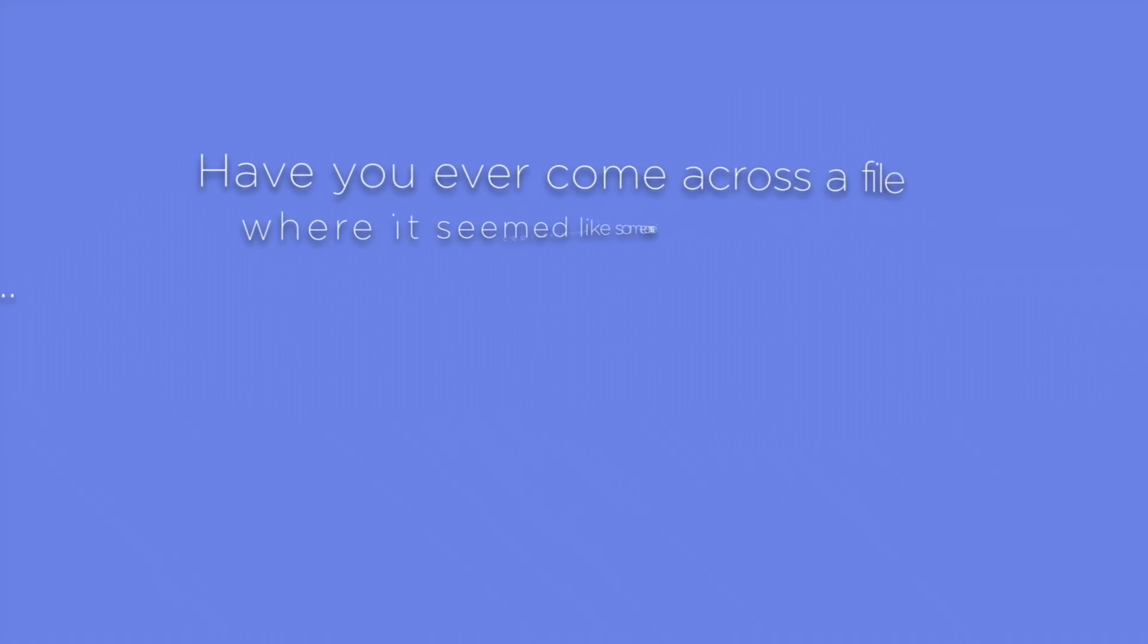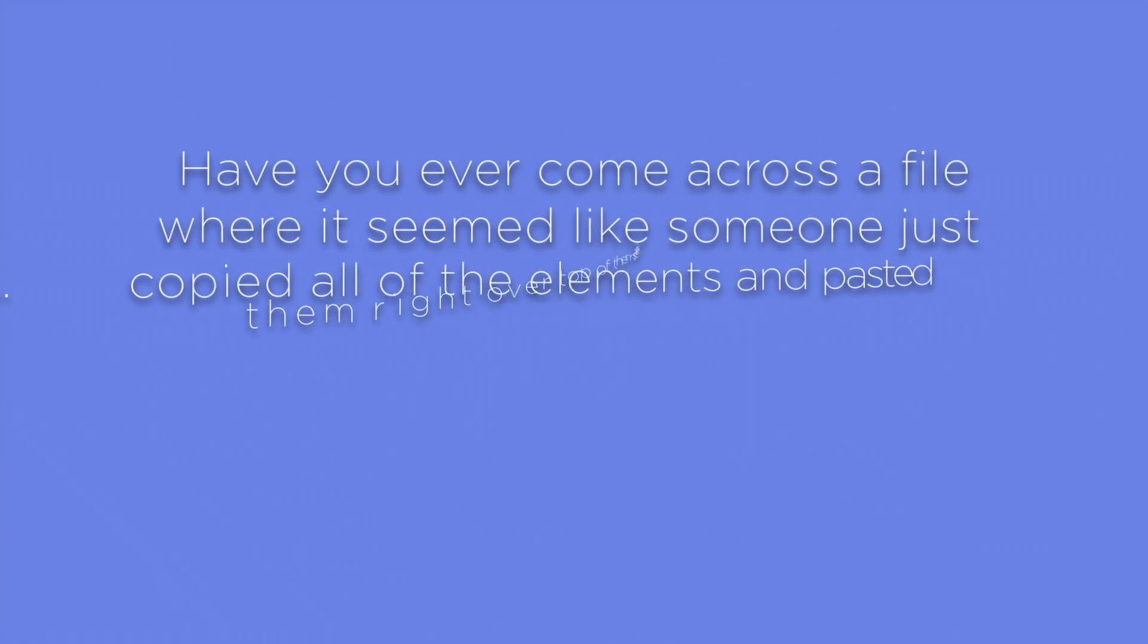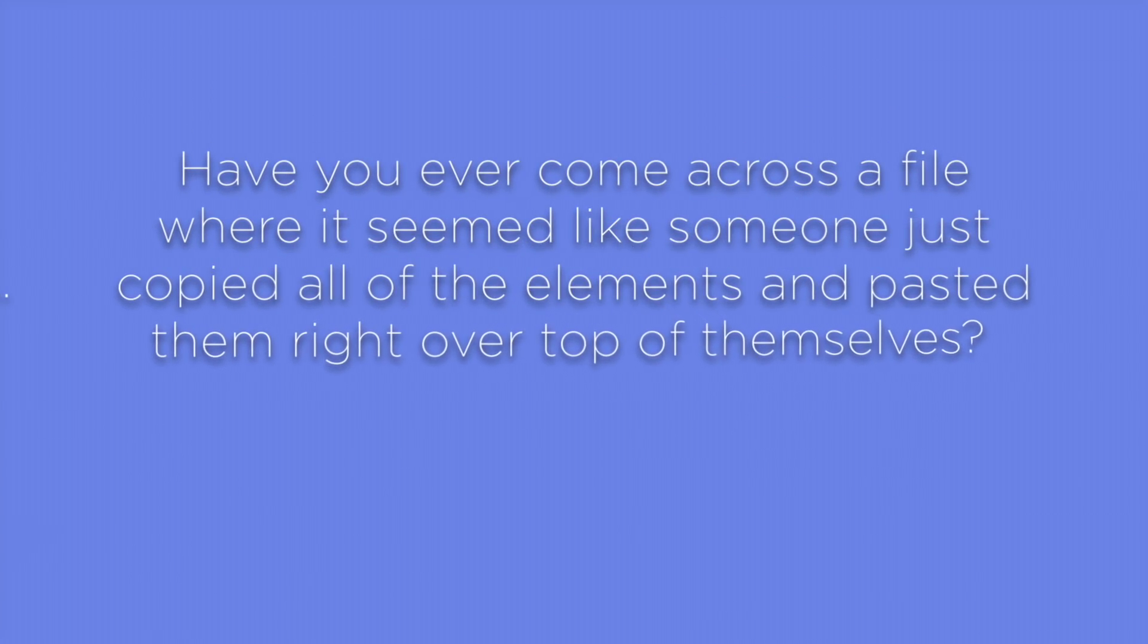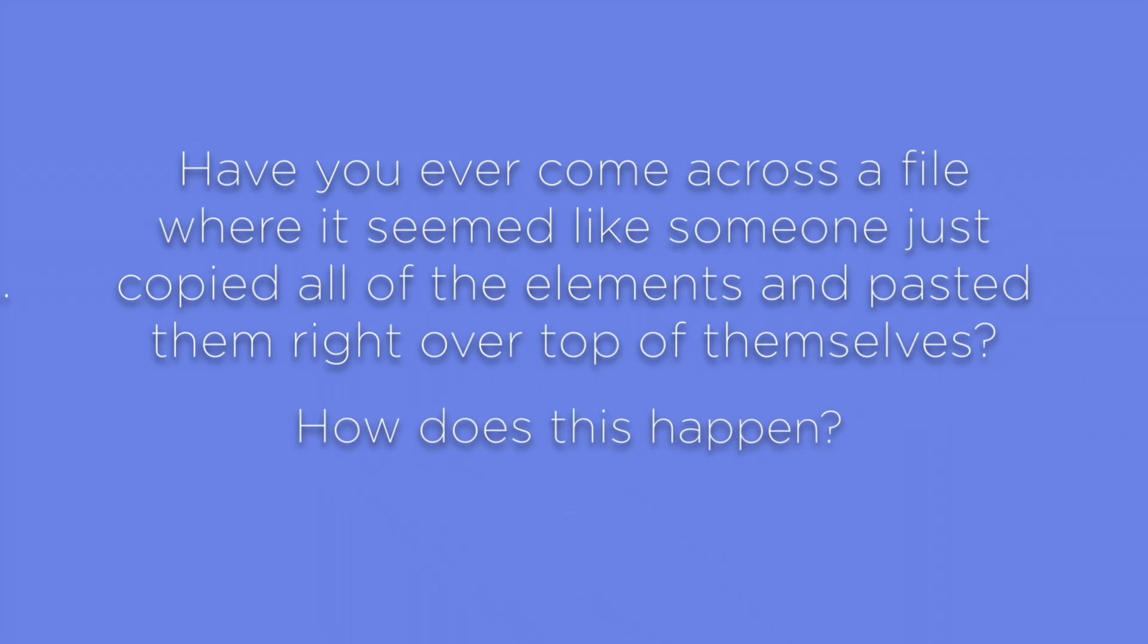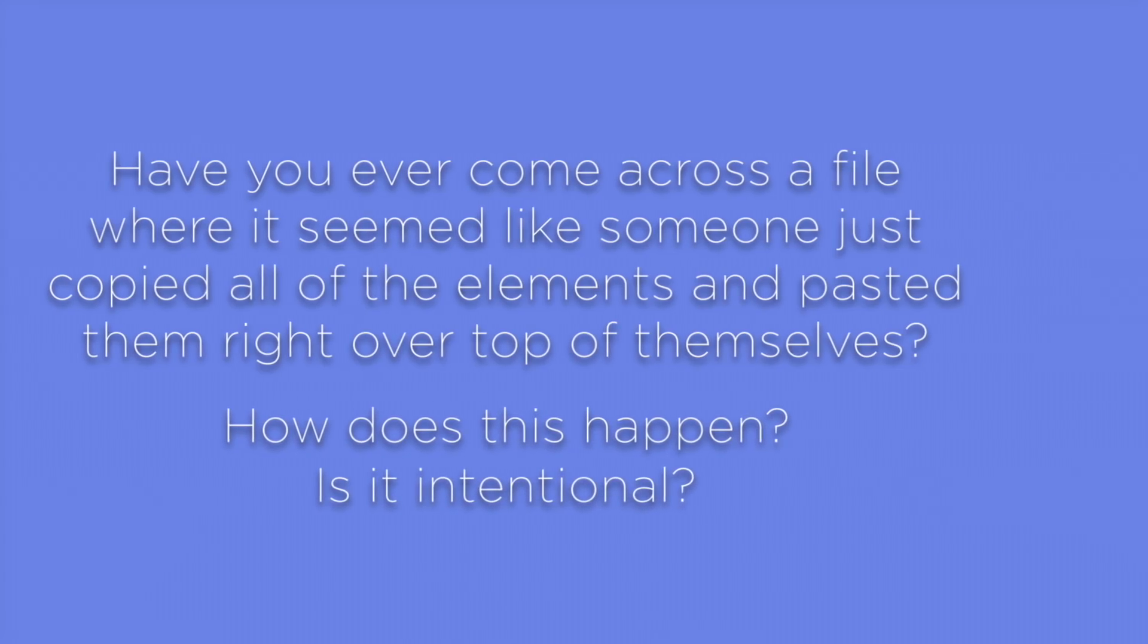Have you ever come across a file where it seemed like someone just copied all of the elements and pasted them right over the top of themselves? How does this happen? Is it intentional?